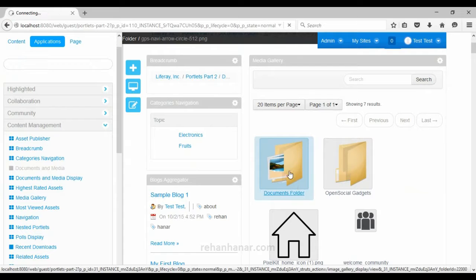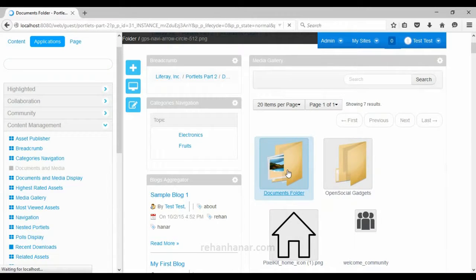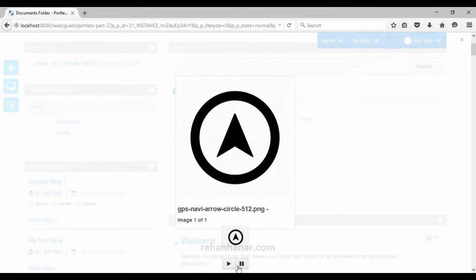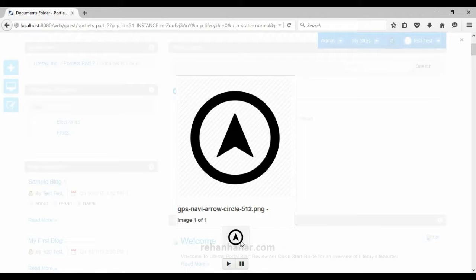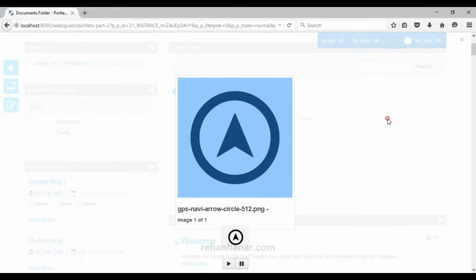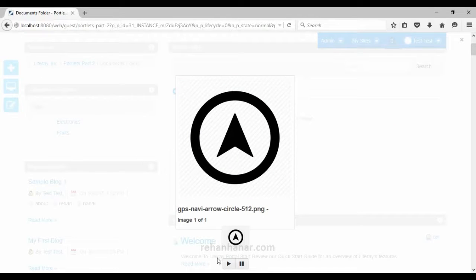The next is the media gallery portlet, which is used to display a list of images. If you have a list of images, you can drag and drop this portlet, add your images, and users can view them. You can also change the way users view the images.